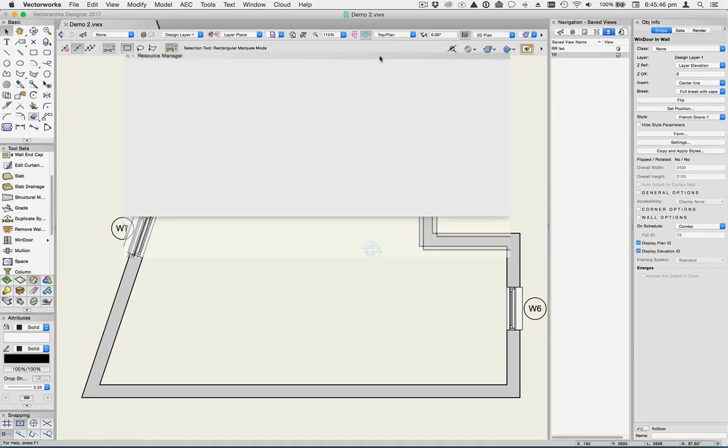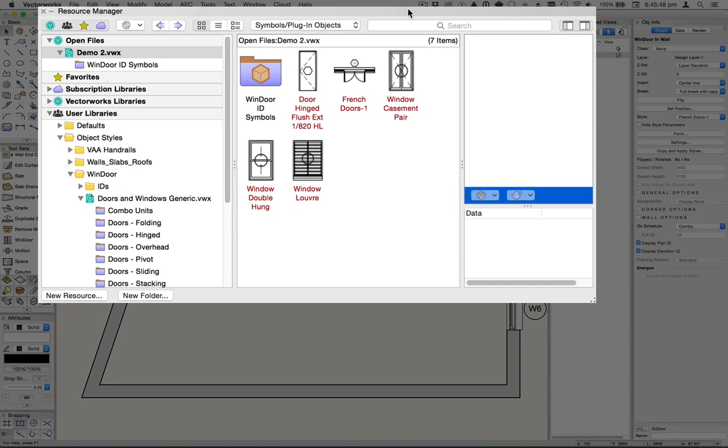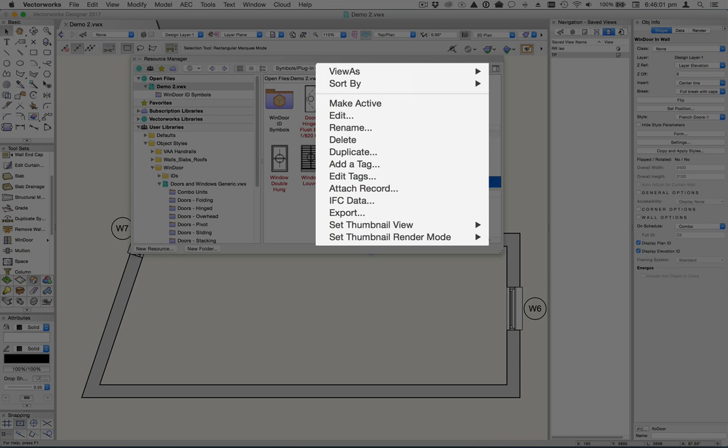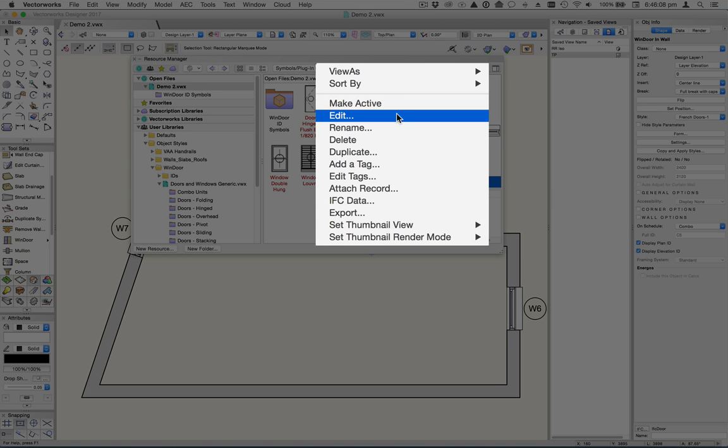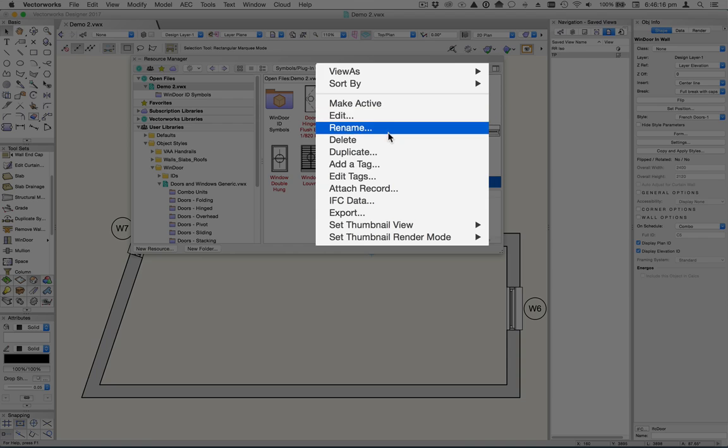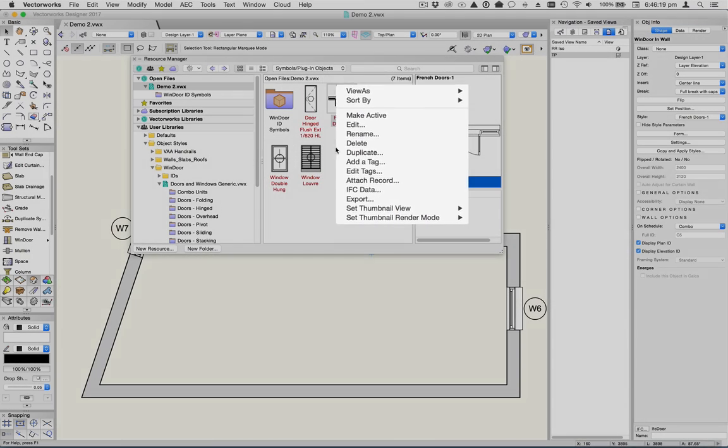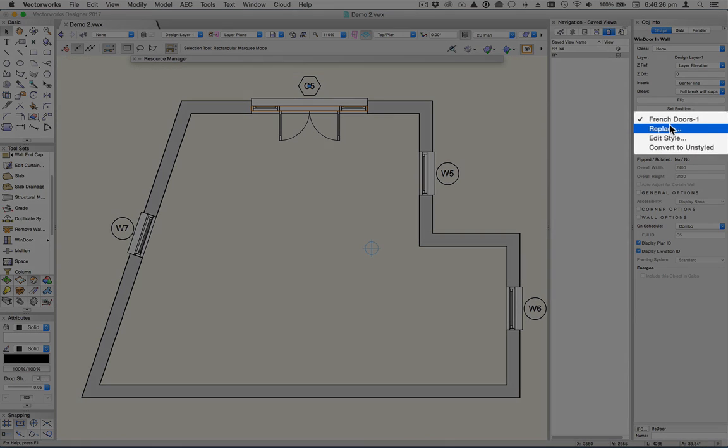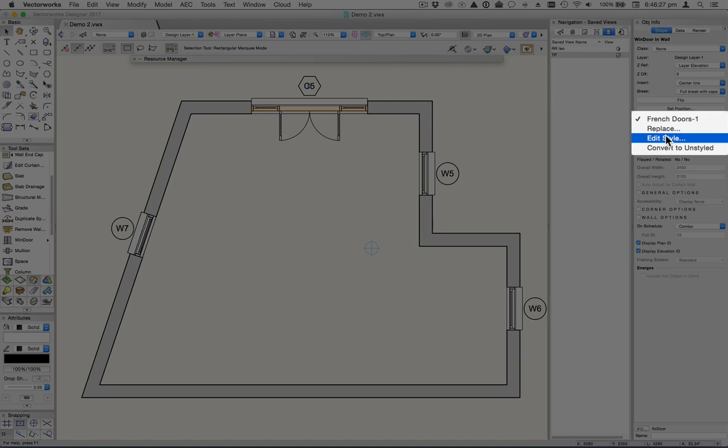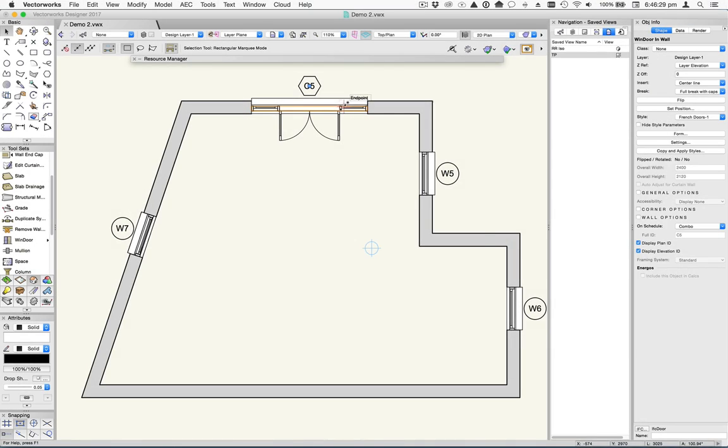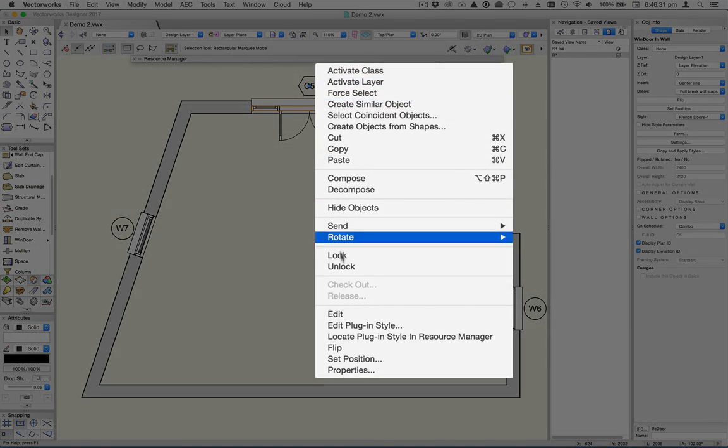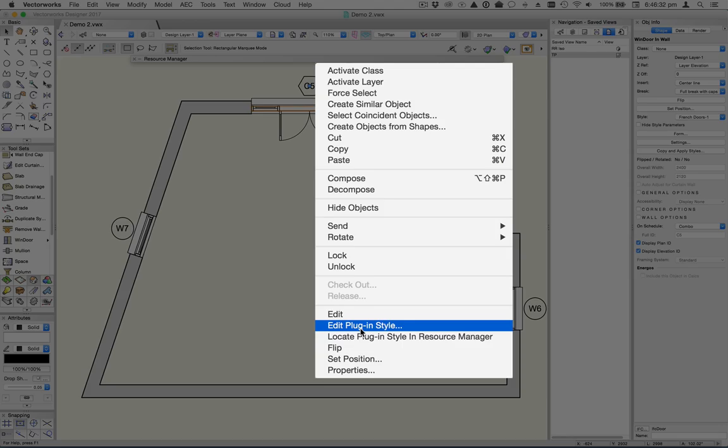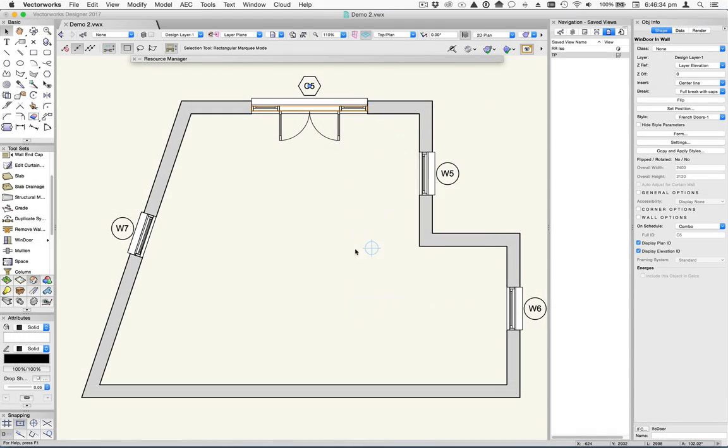If we look up here in the Resource Manager, you'll see that we now have this new styled object here called French Doors 1. Now if I wanted to edit that style, I can do it from three different places. In the Resource Manager, I can right click on it and choose Edit. And notice that because this is a symbol containing a styled object, you don't have the normal edit options like Edit 2D, Edit 3D and so on. The second way to edit it is from the Object Info Palette from the Style pop-up. We can choose Edit Style. And the last way is to right click on the object and choose Edit Plugin Style. So let's go with that option.